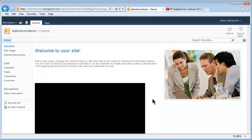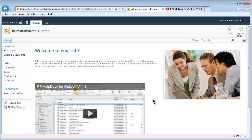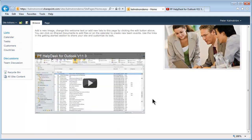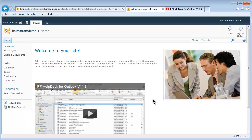There we go. Now the YouTube video is embedded there. Thank you for watching this demonstration.